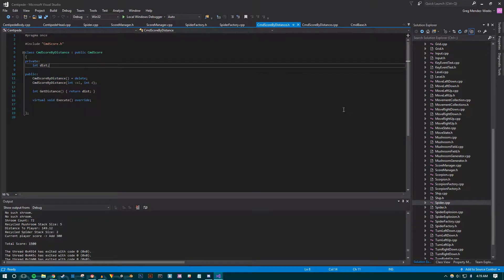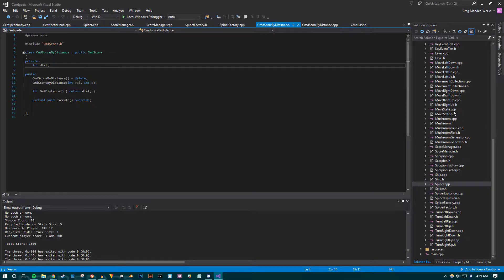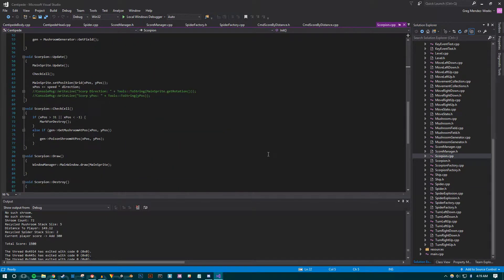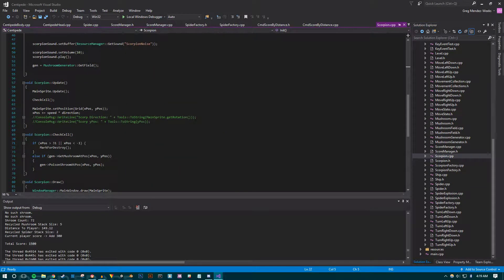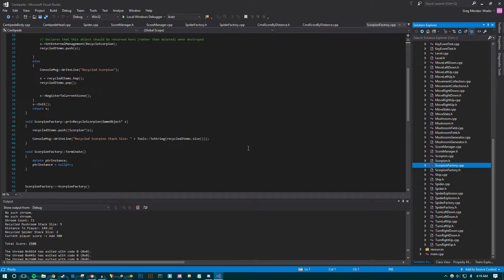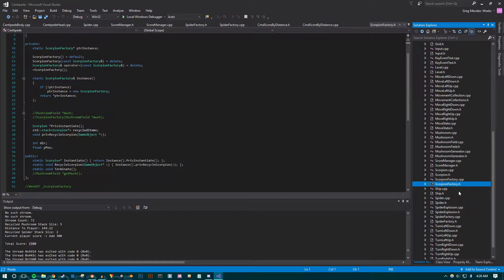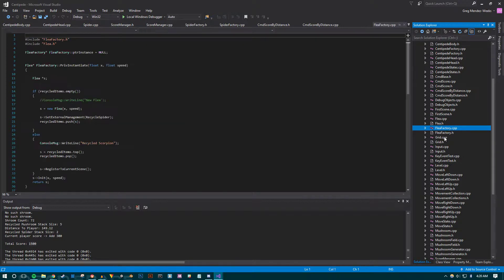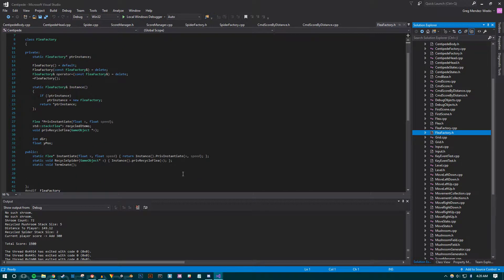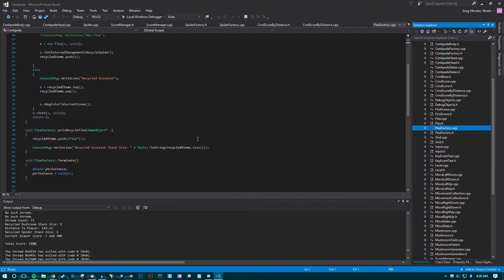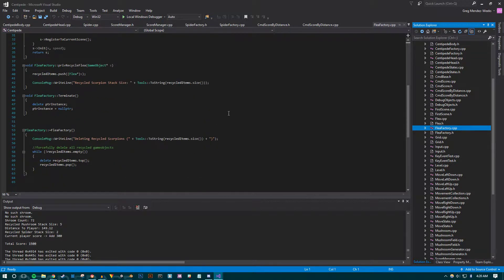That's pretty much all I got working this week. It took a really long time to get all of the factories, singletons, and instance recycling working for every single critter. The scorpion factory is set up as it should be with instance recycling as a singleton. The flea factory is also set up with singleton recycling. I wanted to make 100% sure I was getting this correct because it would be a pain to fix later, and I think that was a good use of my time this week.